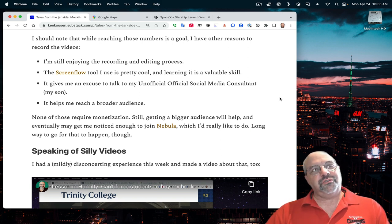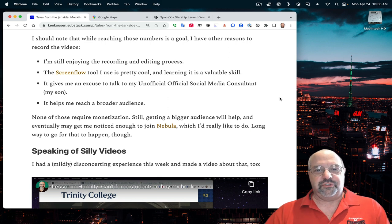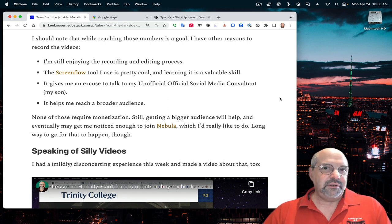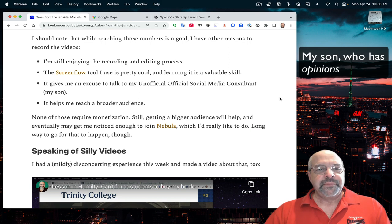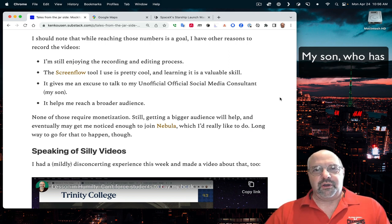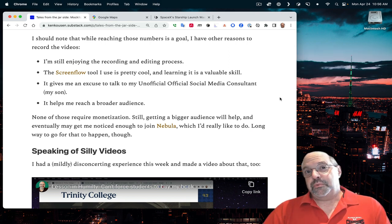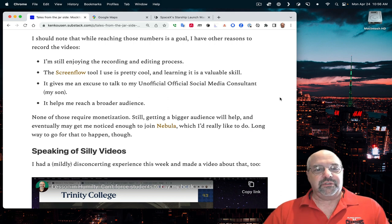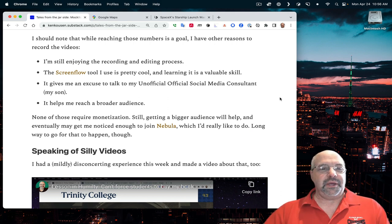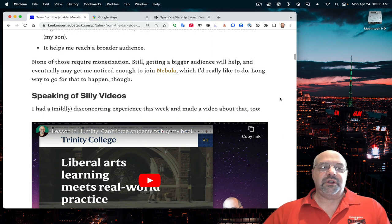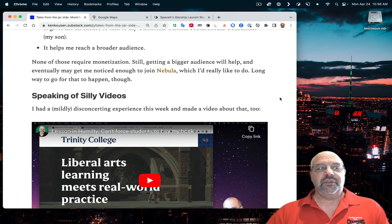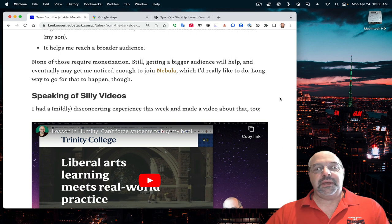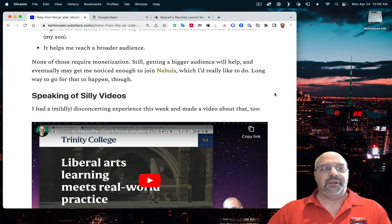It gives me an excuse to communicate with my unofficial official social media consultant, which is my son. And this helps me, with my bizarre, unusual ideas, reach a broader audience and maybe you'll give me feedback. None of those actually requires monetization, but getting a bigger audience will help and eventually may get me noticed enough to join Nebula. And I love Nebula.